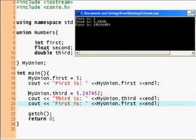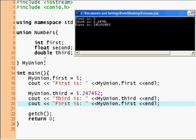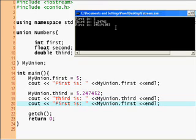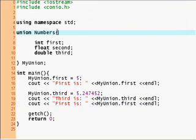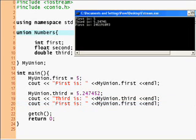Now I declare my union third, which is a double. Now remember, the double overwrites the memory of the first. So now when I cout the double, it gives me the correct answer. But when I cout the first, it gives me the first four bytes of the double, which doesn't really work without the other four bytes. So now it's kind of messed up. You have to keep that in mind when using unions.